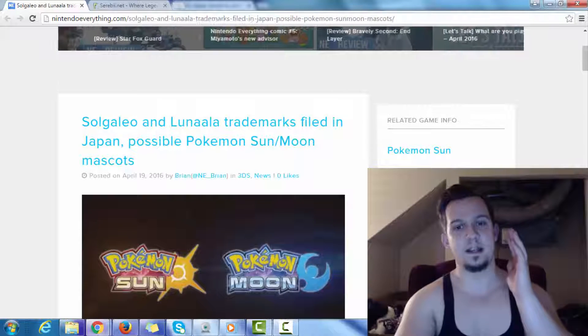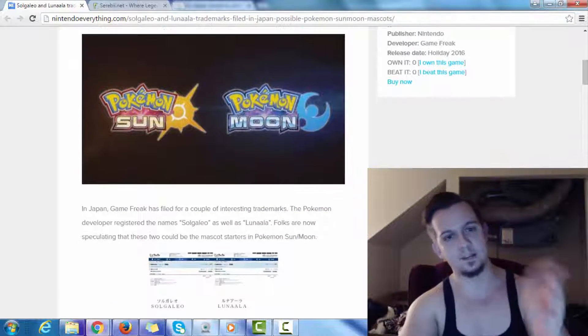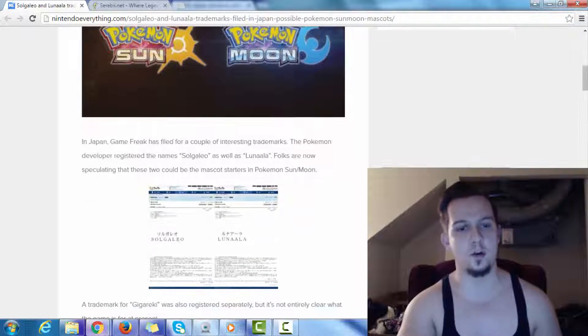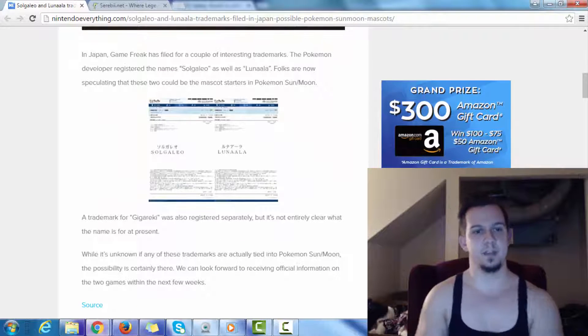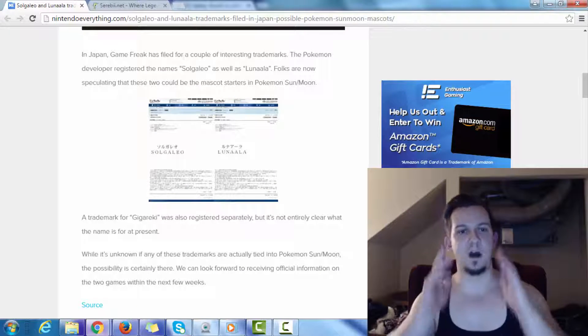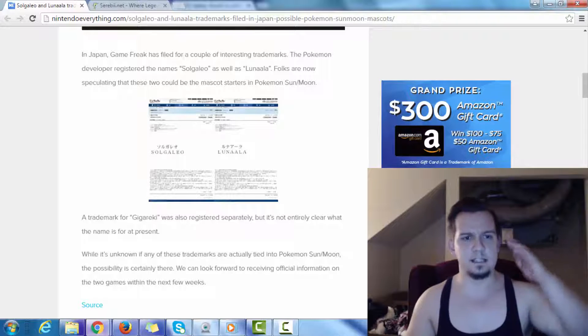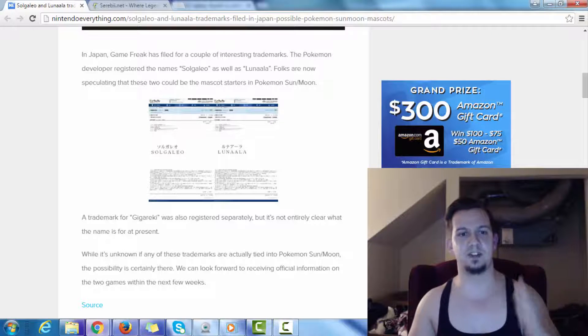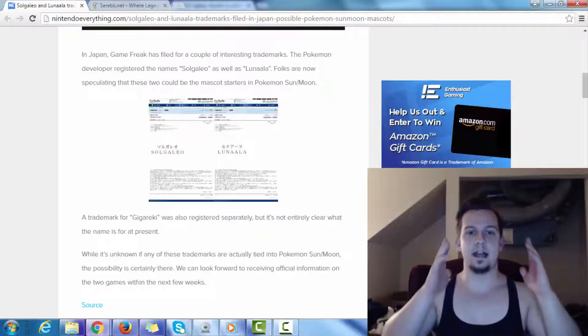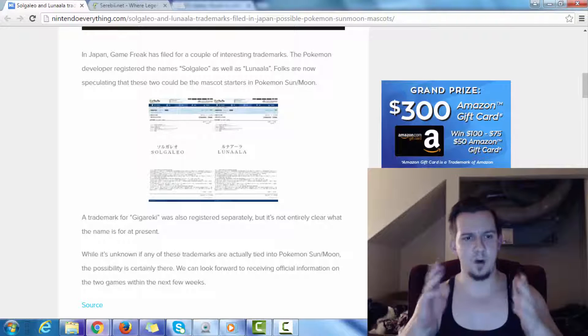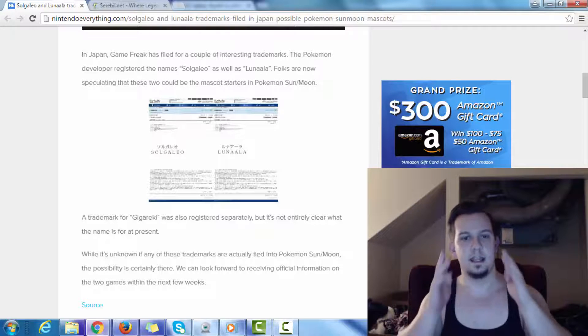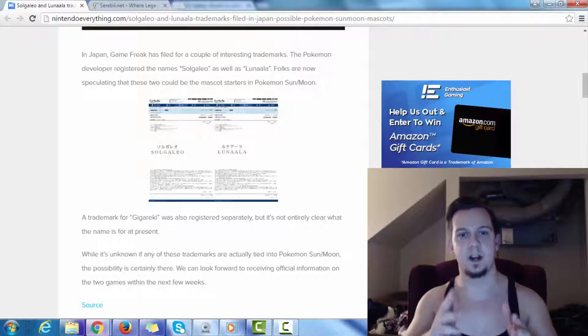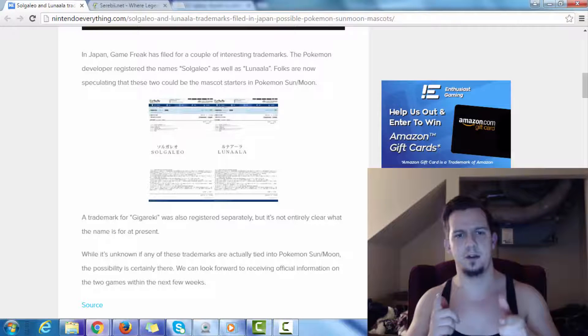But let's go ahead and scroll down here just a little bit. We've got the Sun and Moon logo going on. So, let's see here. In Japan, Game Freak has filed for a couple of interesting trademarks. The Pokemon developer registered the names Solgaleo as well as Lunala.